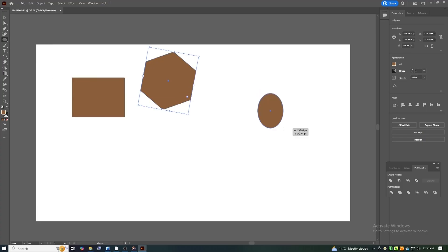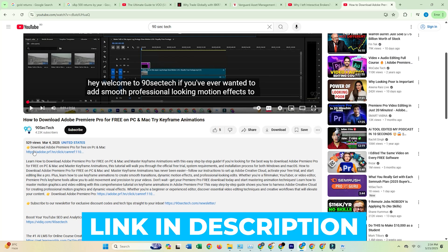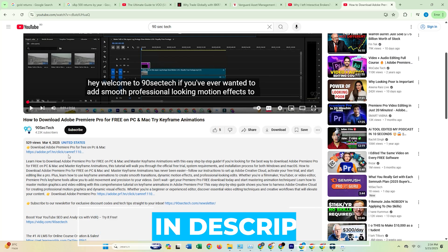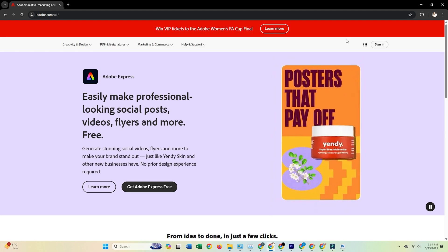Before we get started, check out the link in the description. It'll take you directly to Adobe's official site, where you can download the latest version safely.